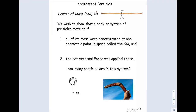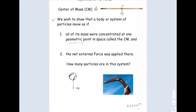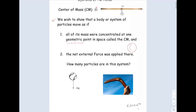So it's a geometric point. We want to show that a body or a system of particles acts as if the mass was concentrated at one geometric point in space. That geometrical point is called the center of mass. And the reason it's called a geometric point is the center of mass doesn't necessarily have to be on the object. For example, if I had something like a donut, the center of mass is in the middle — it's not even on the object.